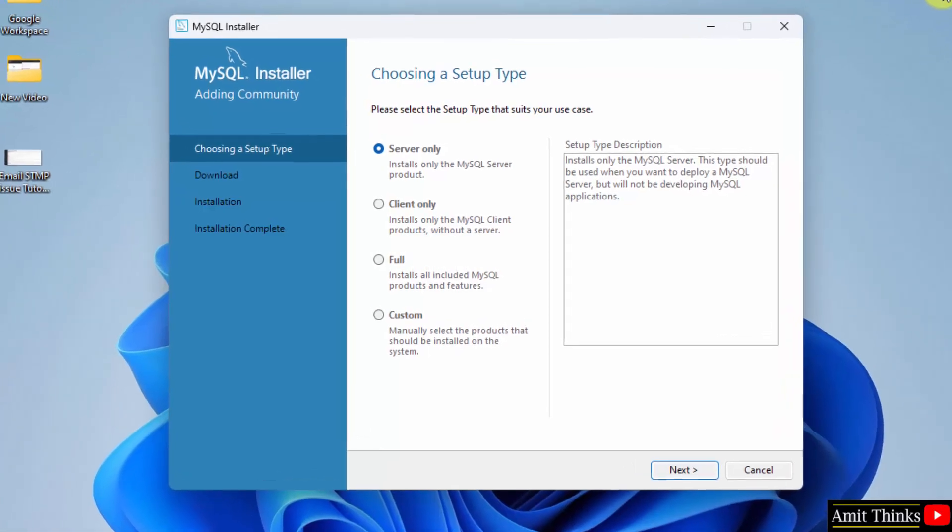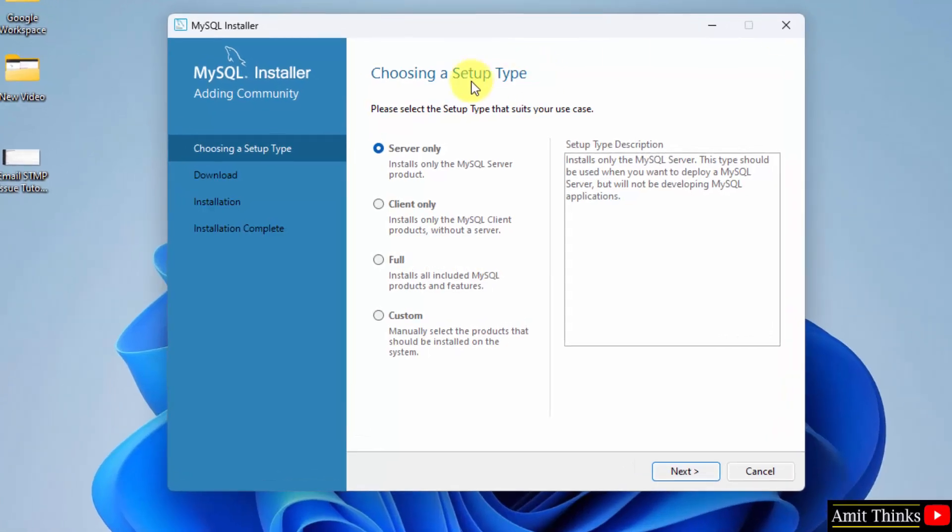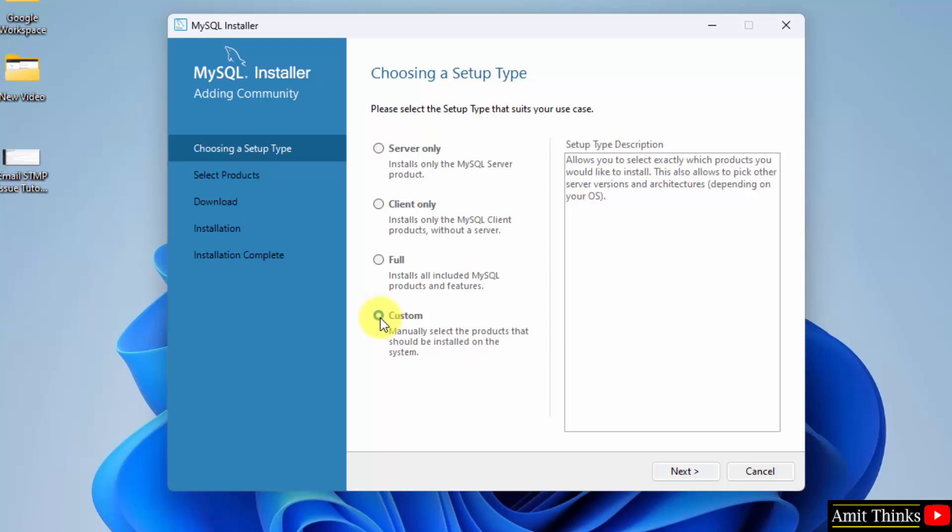The installation started. Choose a setup type. Here, click custom since we want to learn what we are installing. Click next.